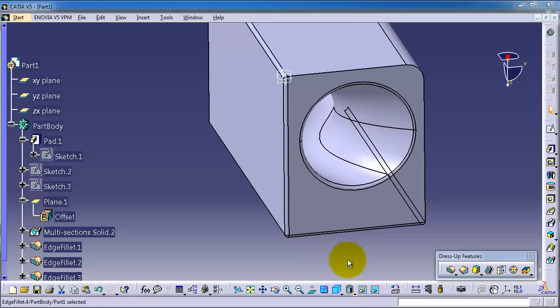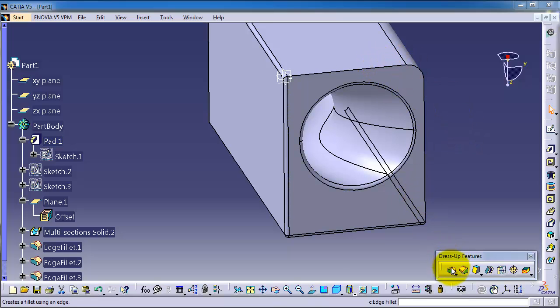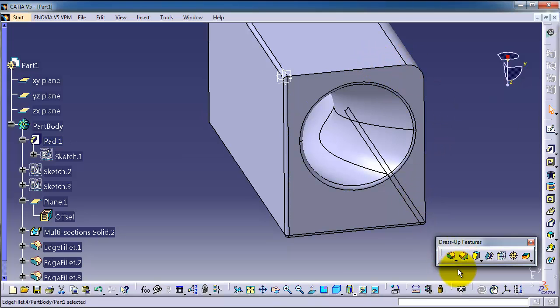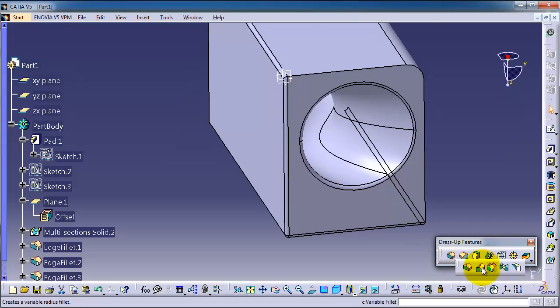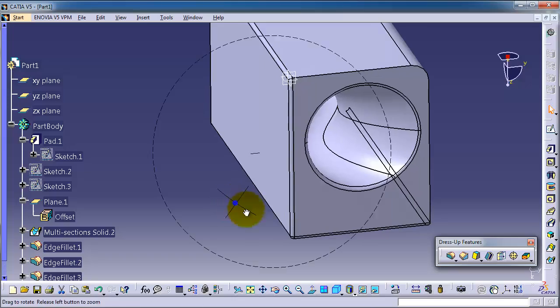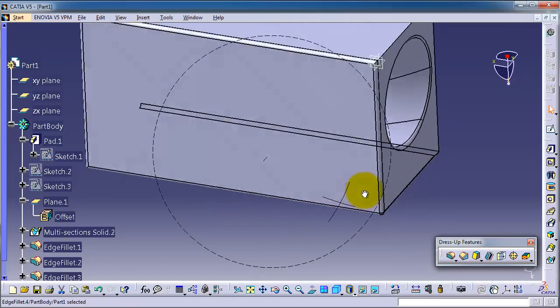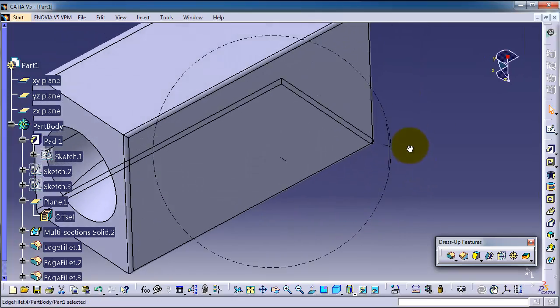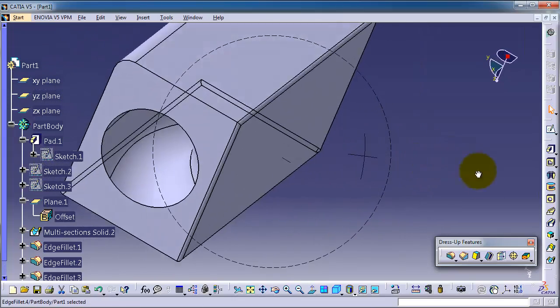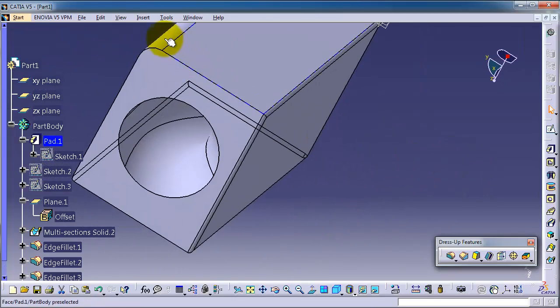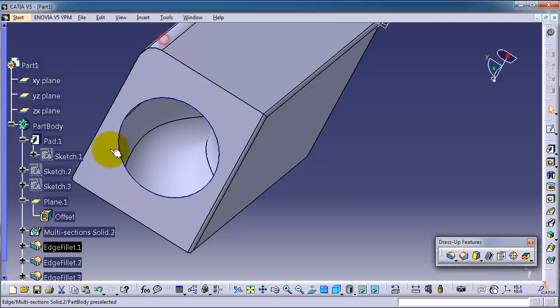Tutorial number 44. In the previous tutorial we talked about the constant edge fillet, and in this tutorial we're going to talk about the variable radius fillet. Now let's delete some of the created edges.